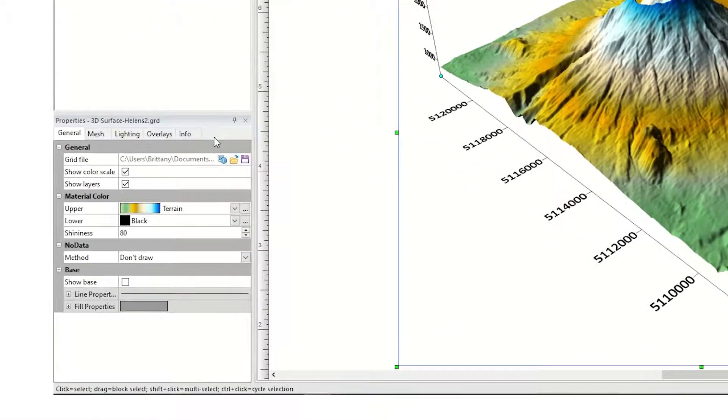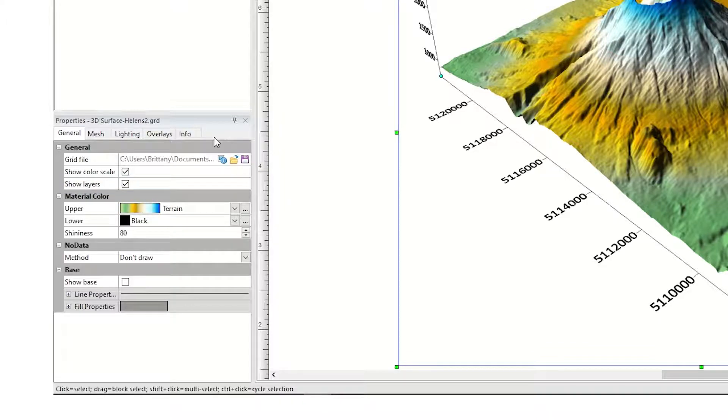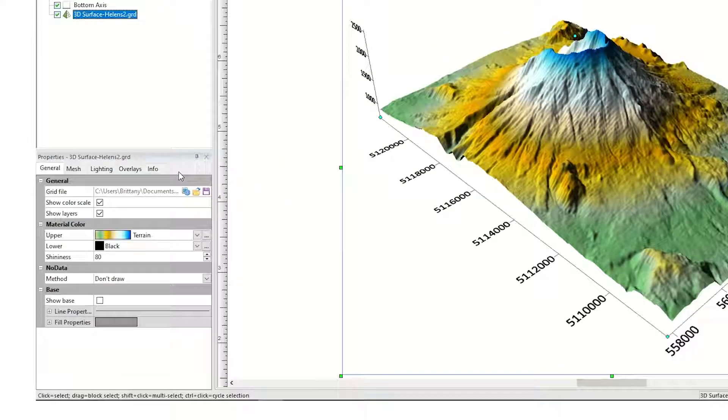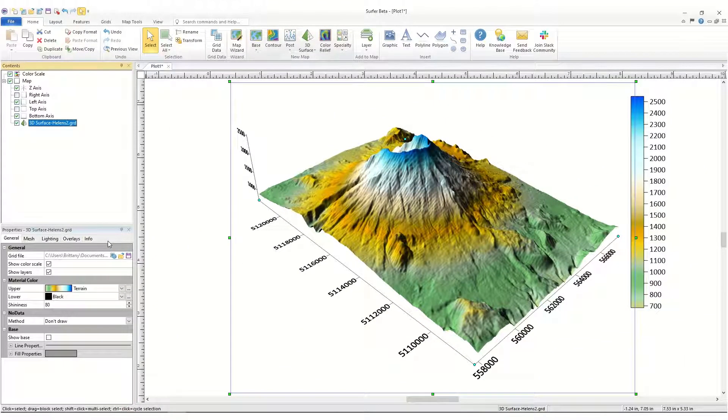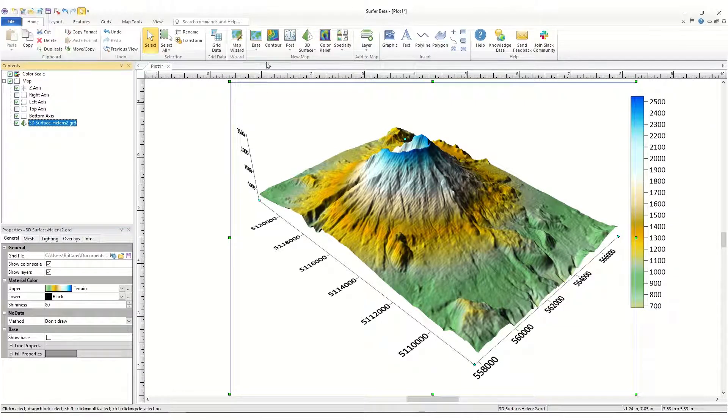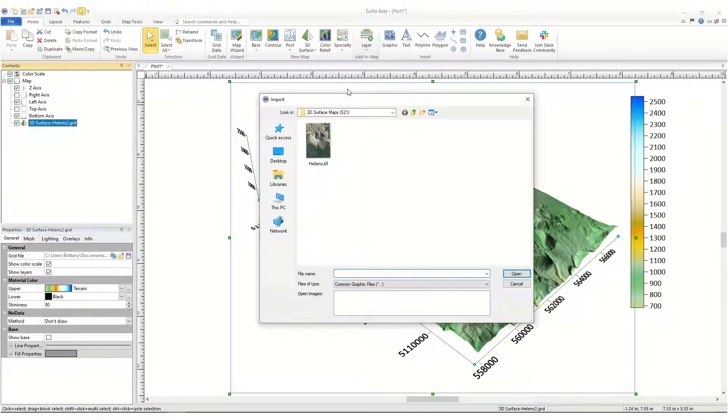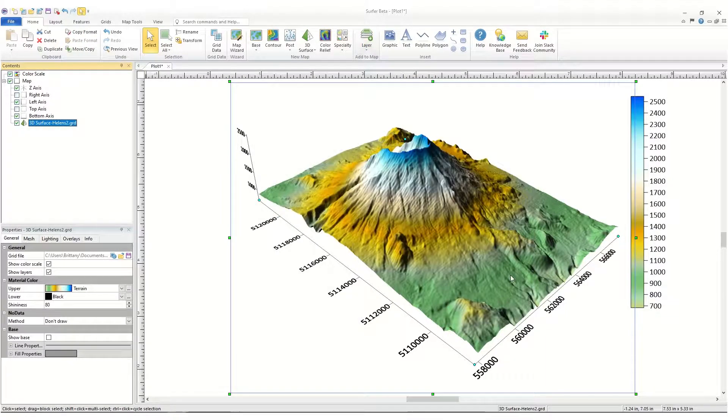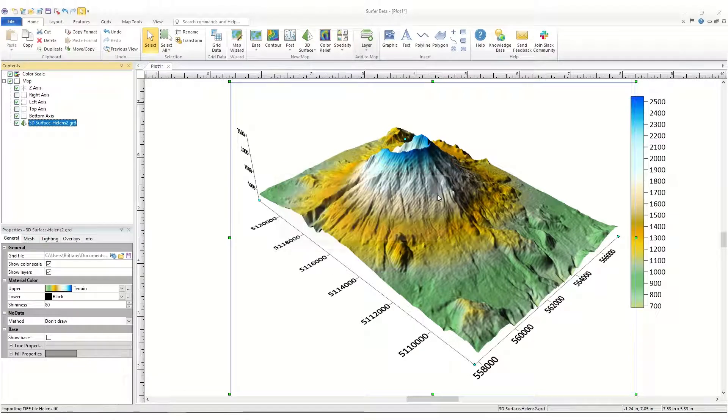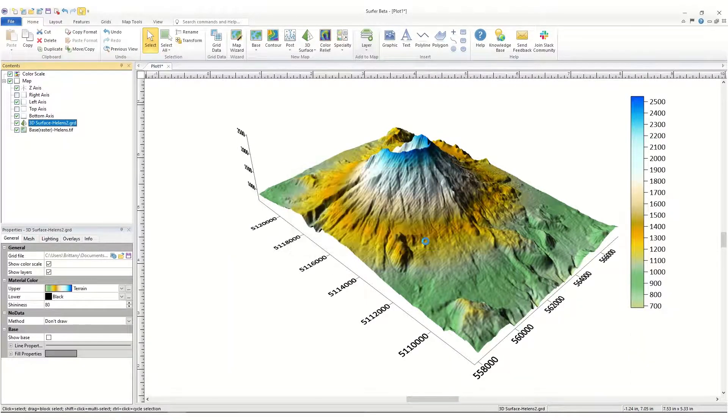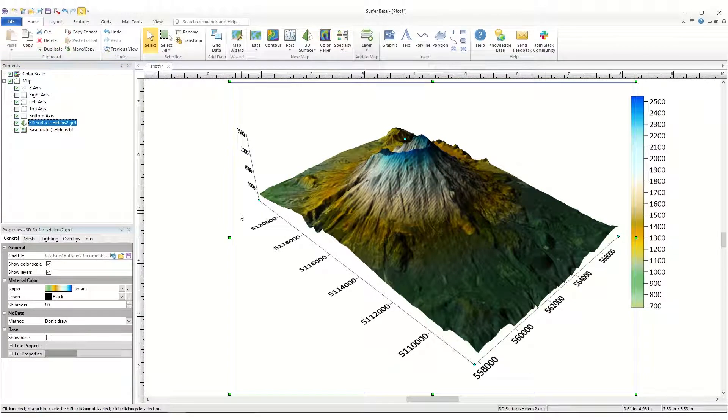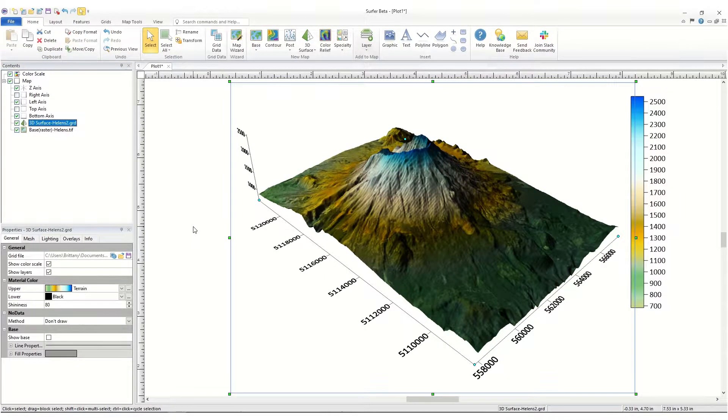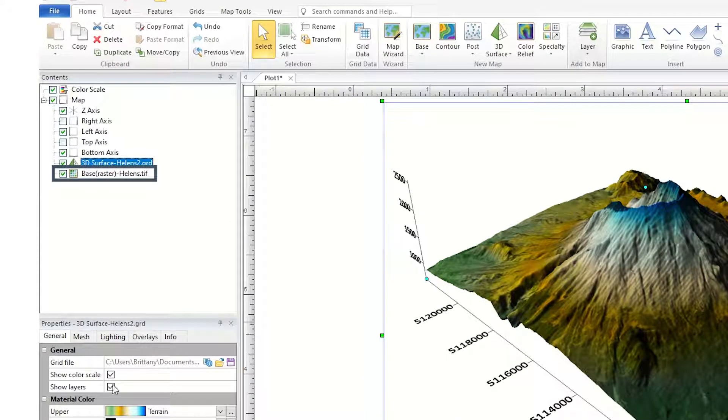If you have other layers in your map, you can show them by checking the Show Layers box. For example, say we downloaded an aerial photograph of the area. Since the map is already selected, we'll click Home, Add to Map, Layer, Base, choose our image file, and click Open. The base layer is added to the map, as can be seen in the Plot window and the Contents window. If we uncheck the Show Layers checkbox, we no longer see this layer in the Plot window.